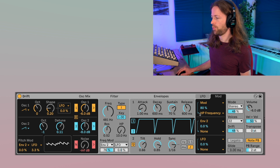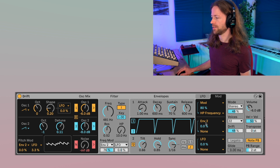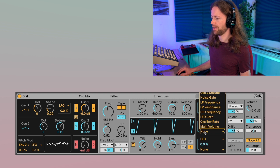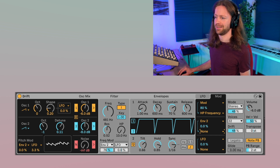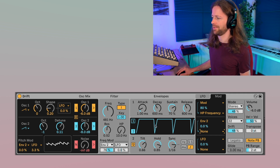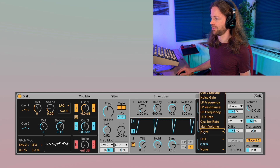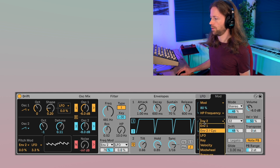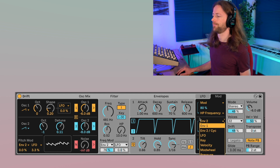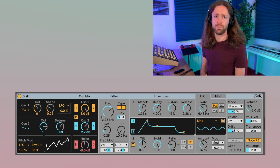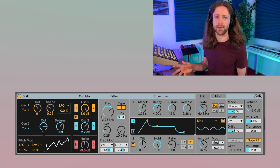If some modulation you'd like to do is not available on the main screen, you can also go to the modulation section and find three more options for applying a source to a destination that isn't visible on the main screen. For example, you could modulate the noise with an LFO or Envelope 2 here.